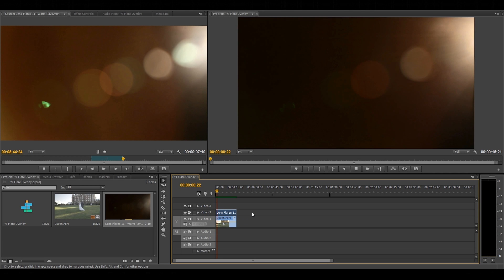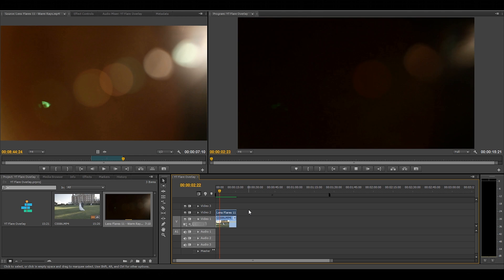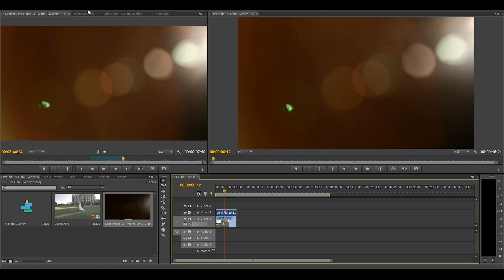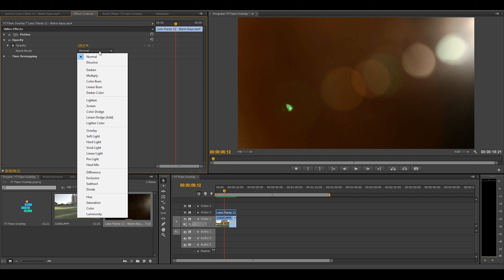Now don't be alarmed. I know we can't see the clip at the moment but that's fine. All we need to do is change the opacity blend mode to screen. This will take out all of the black in the clip and leave just the flare.